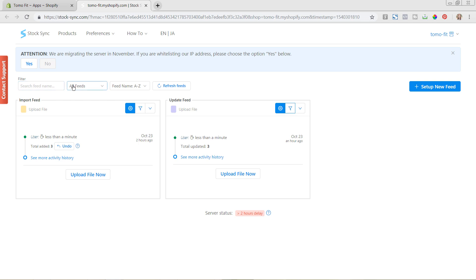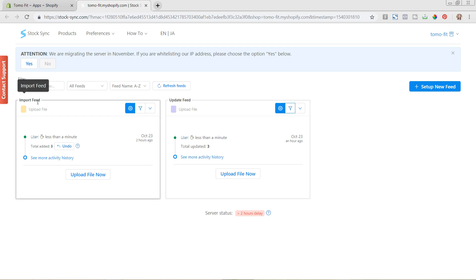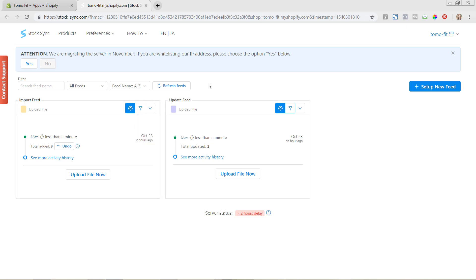Again, you can search by the feed name, which you would probably want to have them all named a little differently from how I have it named of import and update. And you can just hover over this arrow and rename the feed to be whatever you want it to be, so that way you can make sure that you're always updating the products that you need to update.